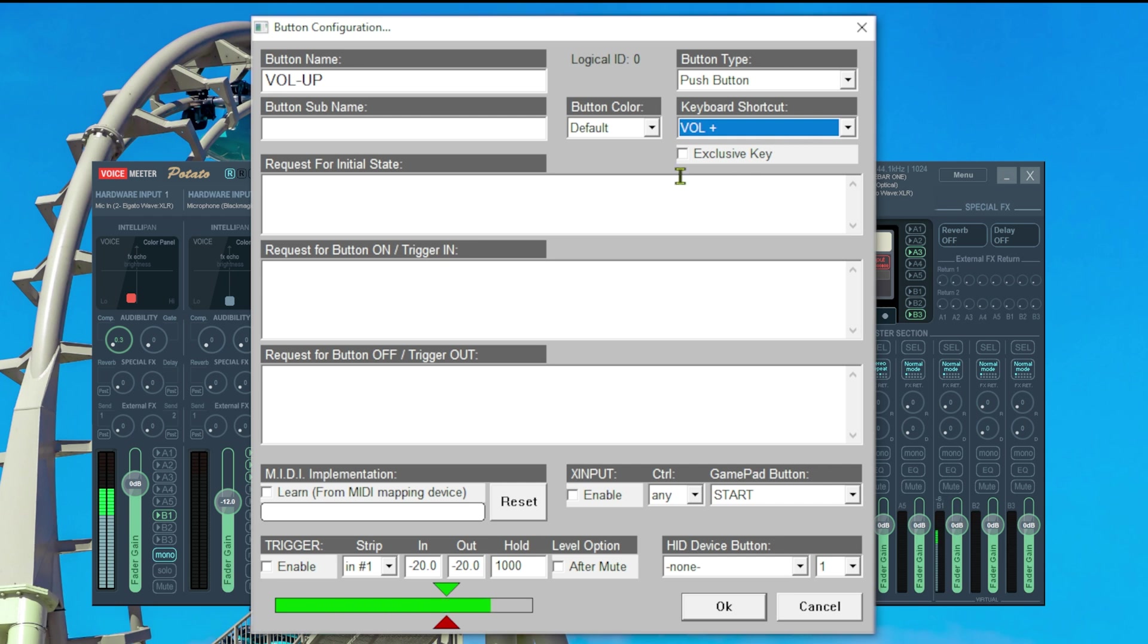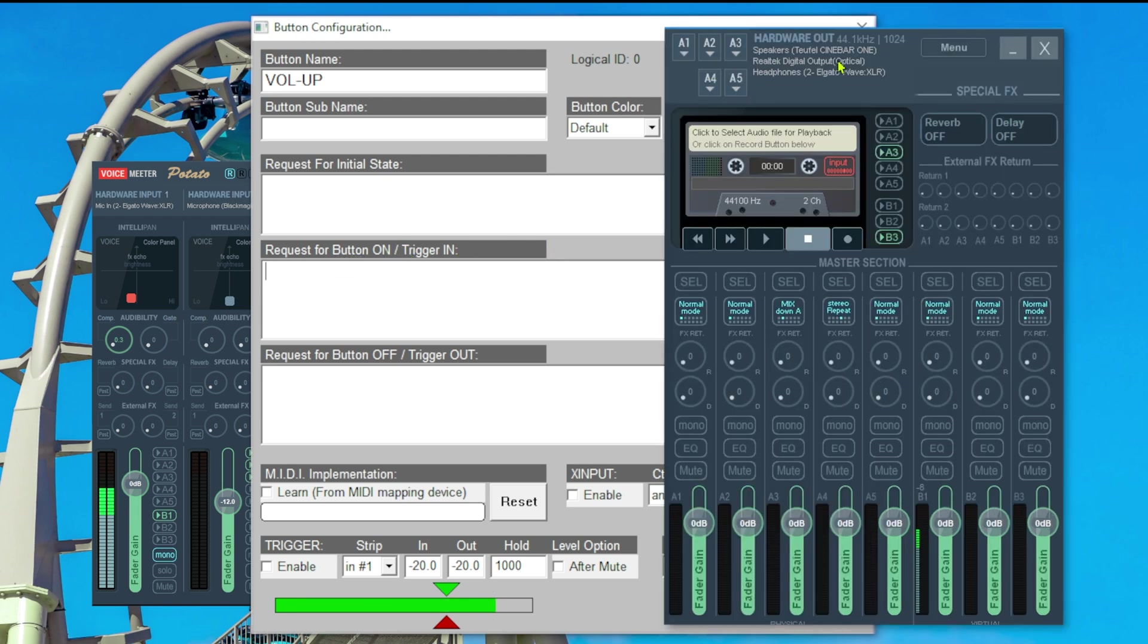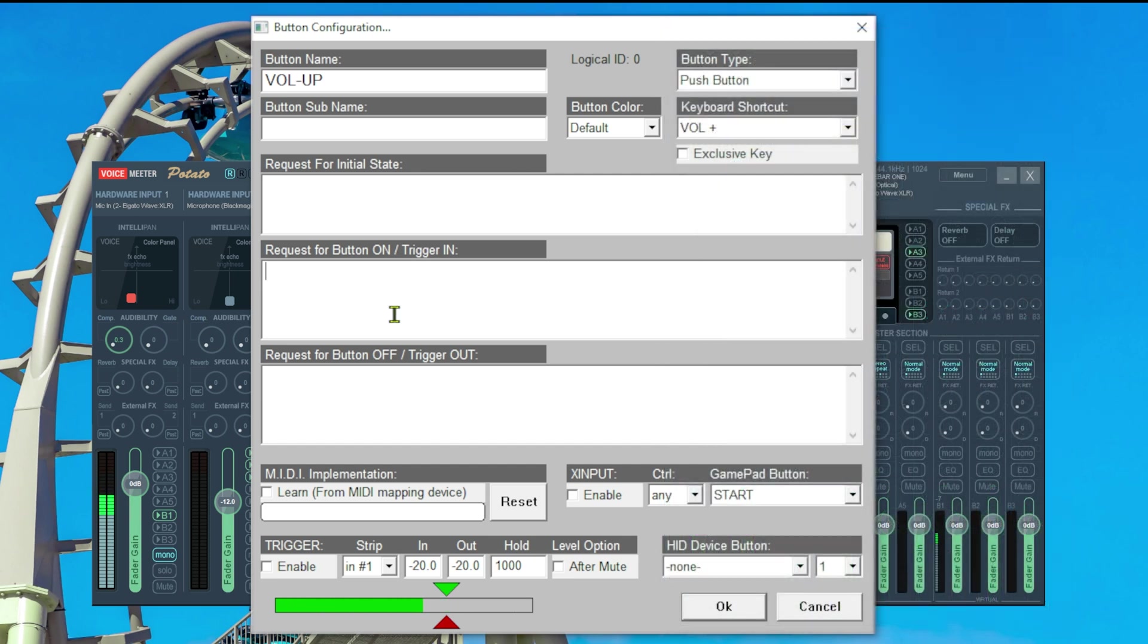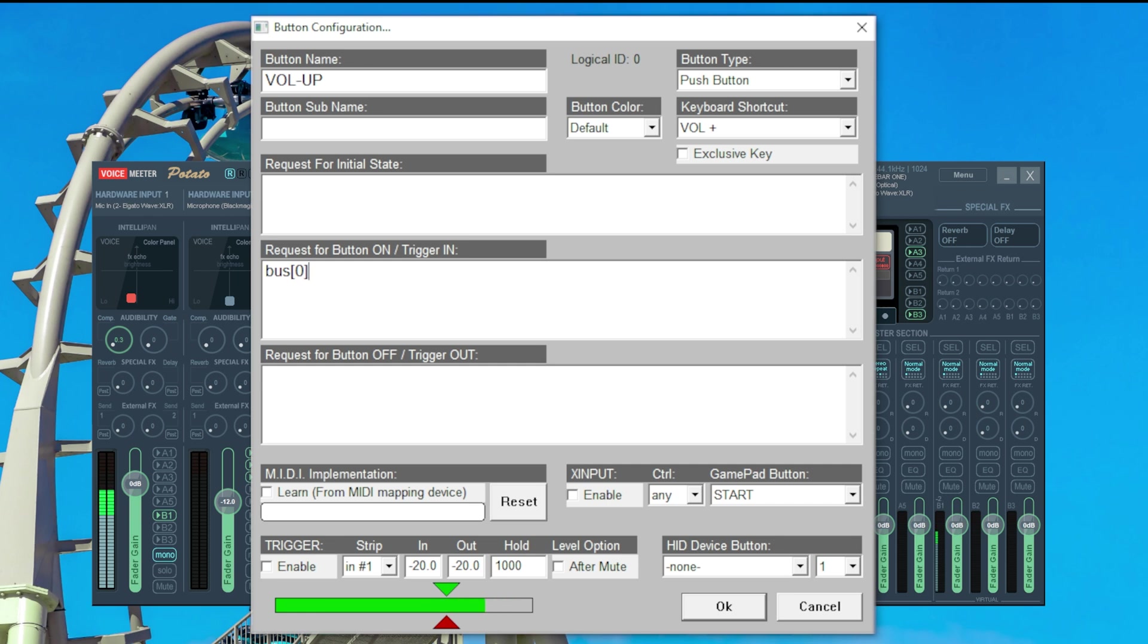Next we need to define what VoiceMeter has to do once this button is pressed. So we go to the field named trigger in. In my case my hardware outputs use A1 to A3 which correspond to the buses bus 0, bus 1 and bus 2. First we have to tell VoiceMeter to what bus it has to do anything. So we write down bus and bus and then we say this is bus 0 my first output A1. Then we say what action to do on bus 0 which would be dot gain.